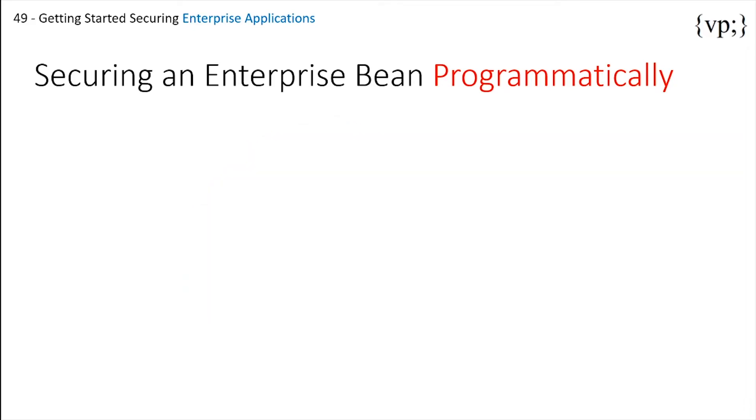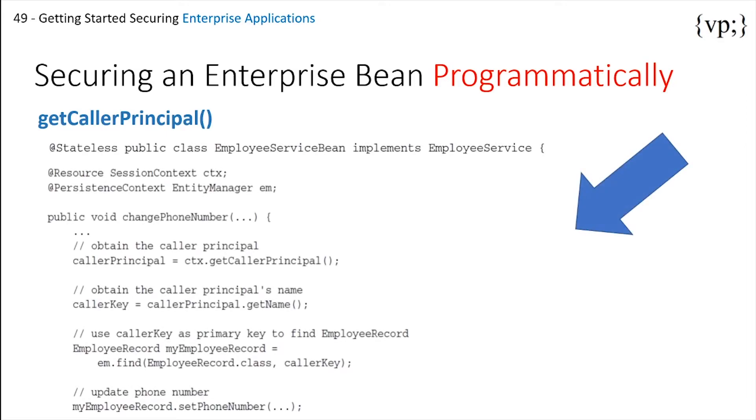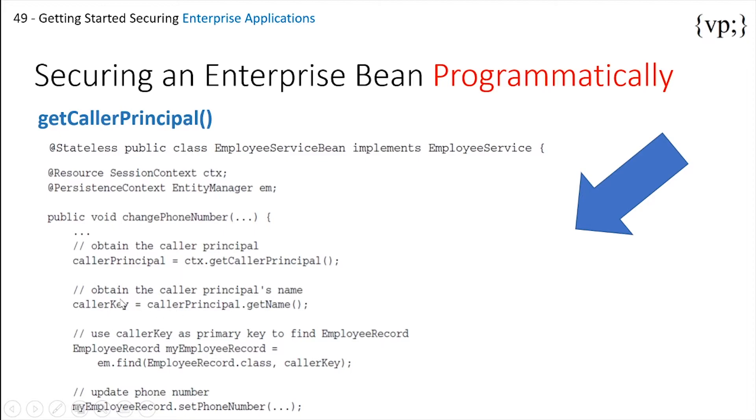First way is the getCallerPrincipal method. In this example, the enterprise bean obtains the principal name of the current caller and uses it as a primary key to locate an employee record entity. First, it gets the caller principal by calling getCallerPrincipal. Then it uses the principal's name as a primary key to find the employee record, and then uses that to update the phone number.